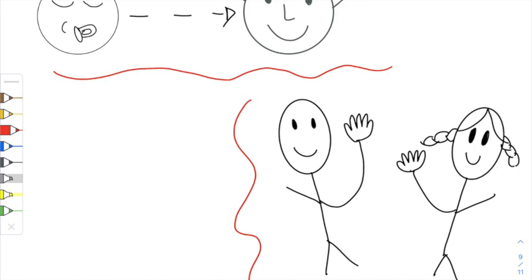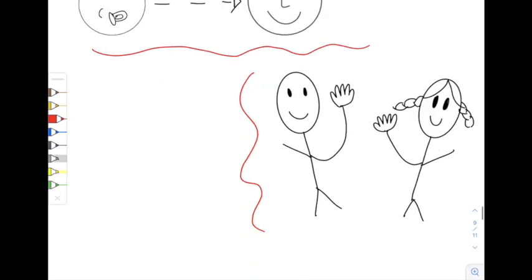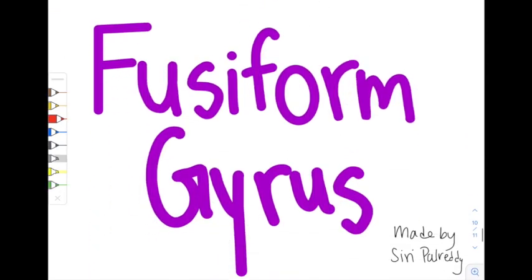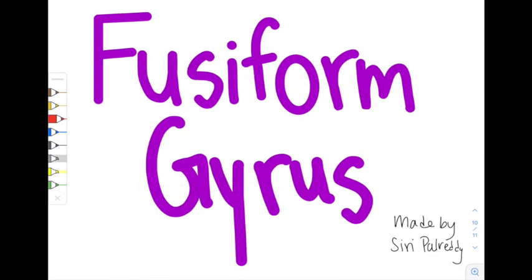And if you ever manage to sell a sandwich with a face in it for an insane amount of money, you know what part of your brain to thank.